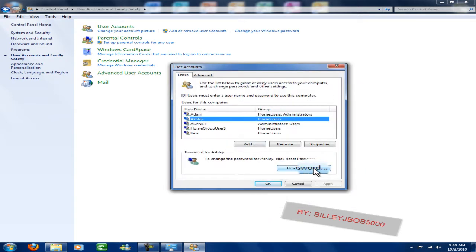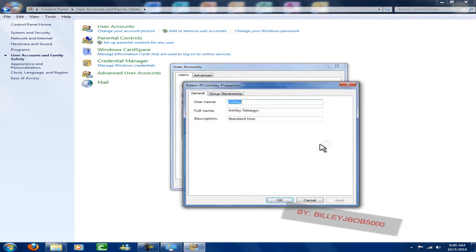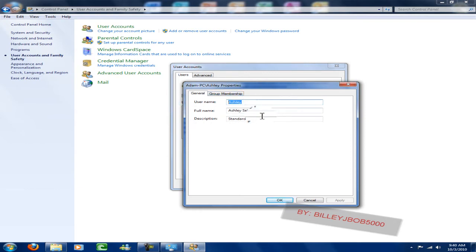I could click 'Reset Password' and have her password reset. I can also add or remove users, and I can also mess with their properties — her username, her full name, and her description.